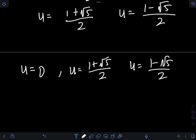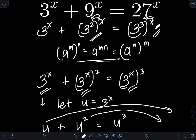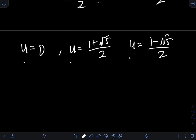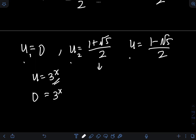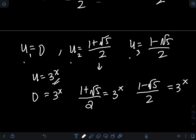Now recall that u is originally in terms of x, so u equals 3 raised to x. Substituting back: for the first solution, u equals 0 means 3 raised to x equals 0. For the second solution, 3 raised to x equals 1 plus square root of 5, over 2. And for the third solution, 3 raised to x equals 1 minus square root of 5, over 2.